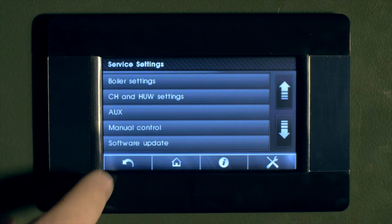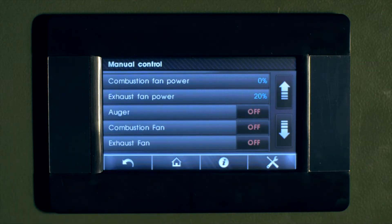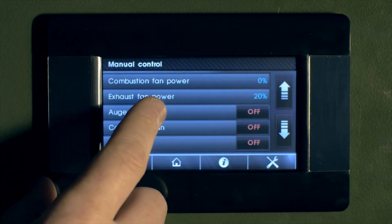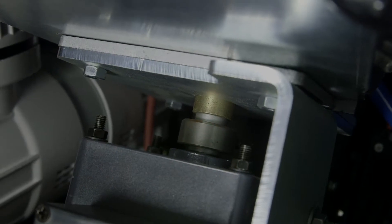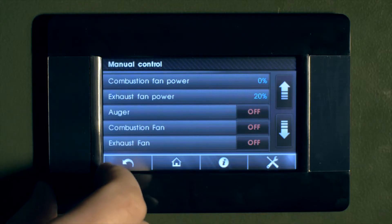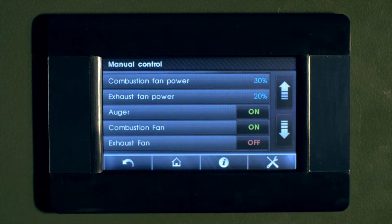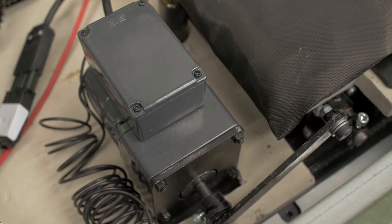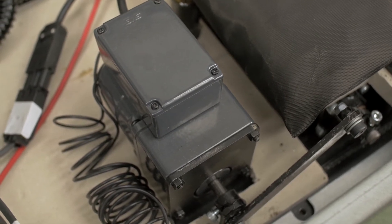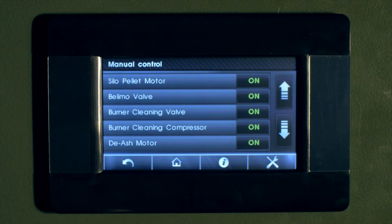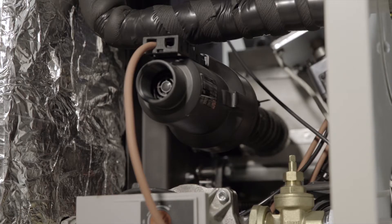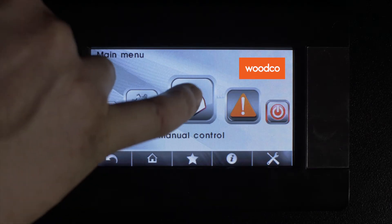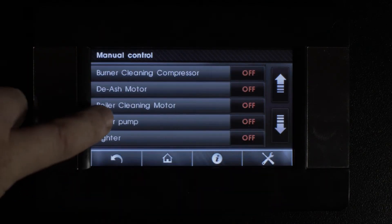Enter manual mode by pressing the manual mode icon and run through a full outputs test to confirm all components are working OK by visual and audio check. Run auger outputs test, followed by exhaust fan output test. The boiler cleaning motor and the ash motors output test is again carried out and you can confirm these are operating by visually inspecting that those are rotating. Check the igniter by seeing if it heats up. Run pump output tests by checking that it rotates.